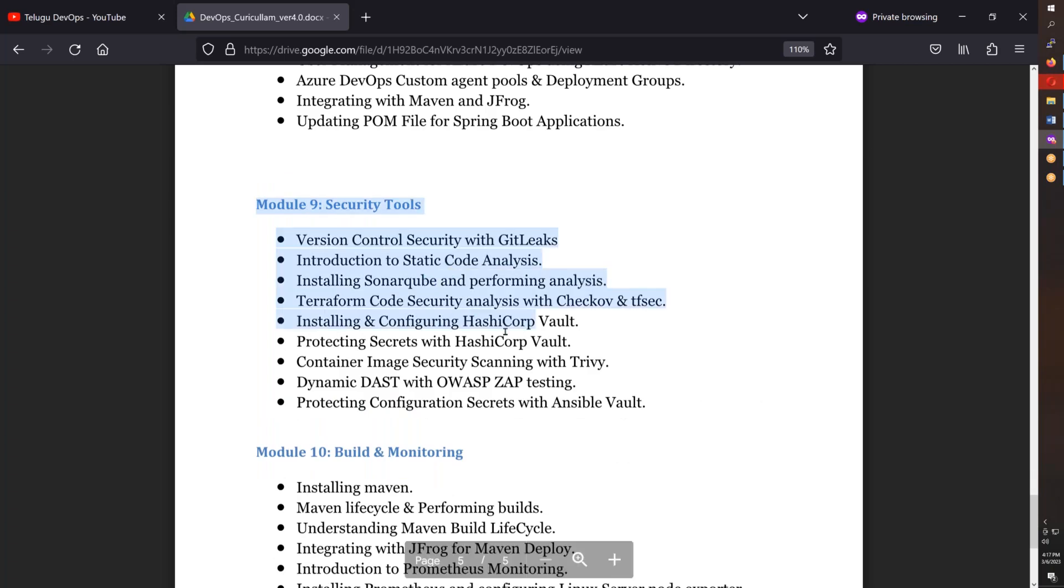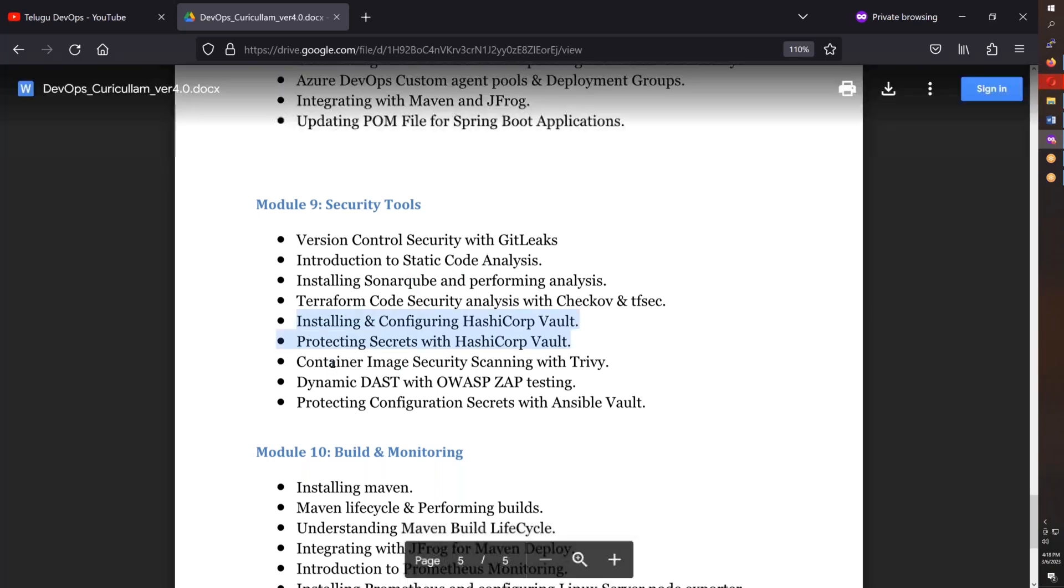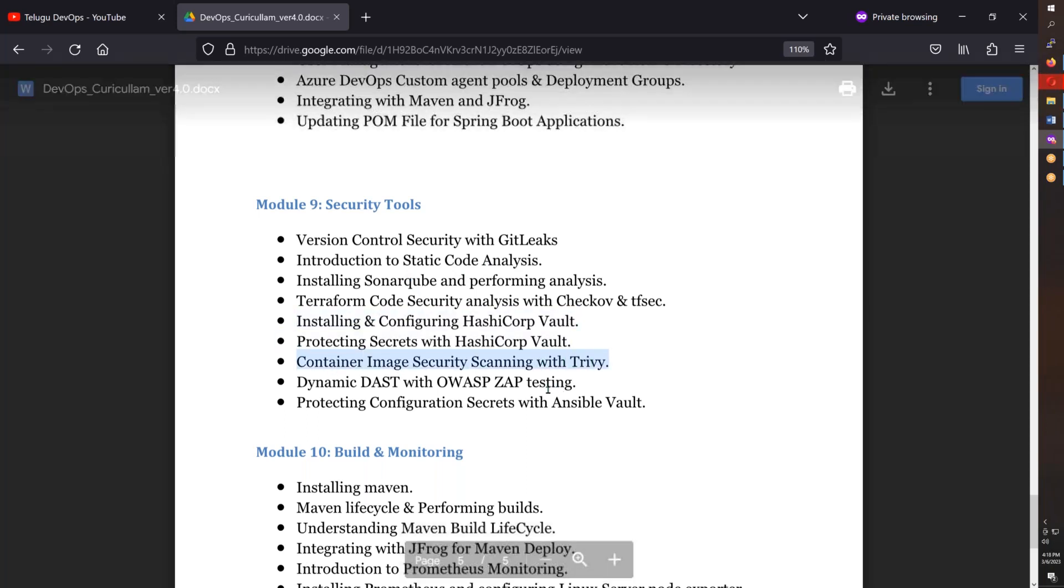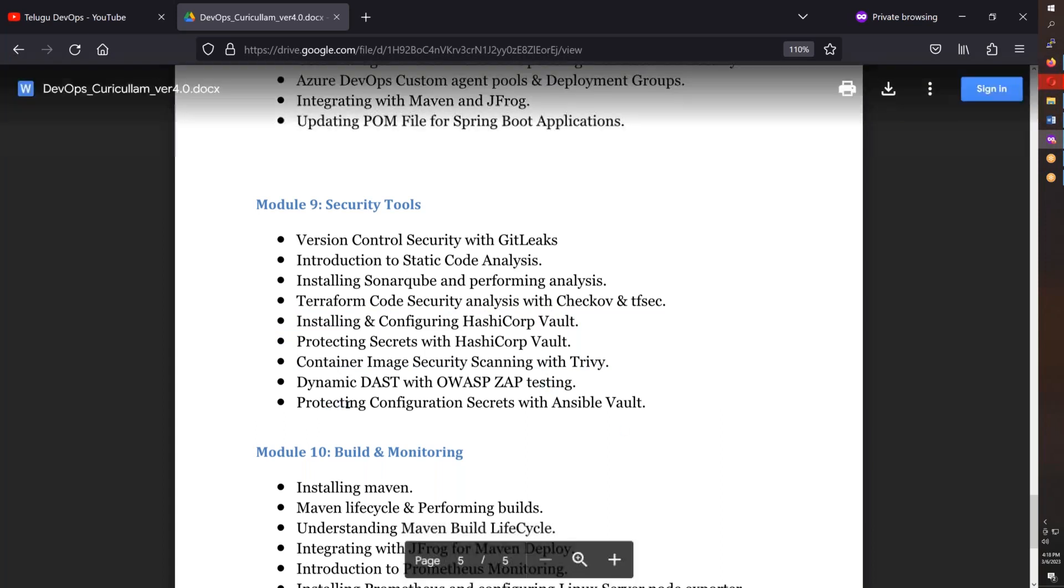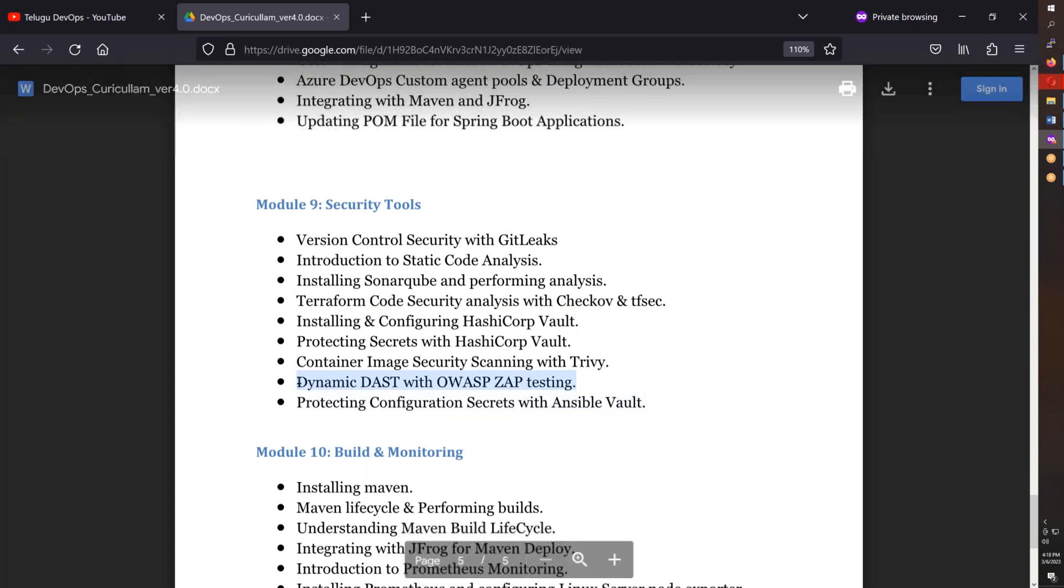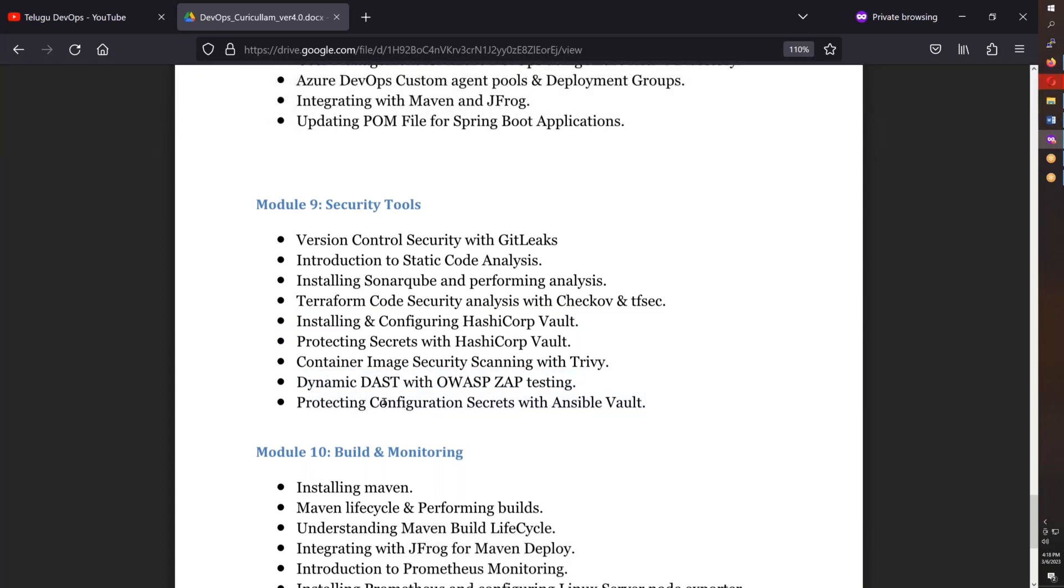Security tools include GitLeaks, static code analysis with SonarQube, Terraform code security with Checkov and tfsec, HashiCorp Vault, container scanning with Trivy, Ansible Vault, and DAST testing with ZAP.